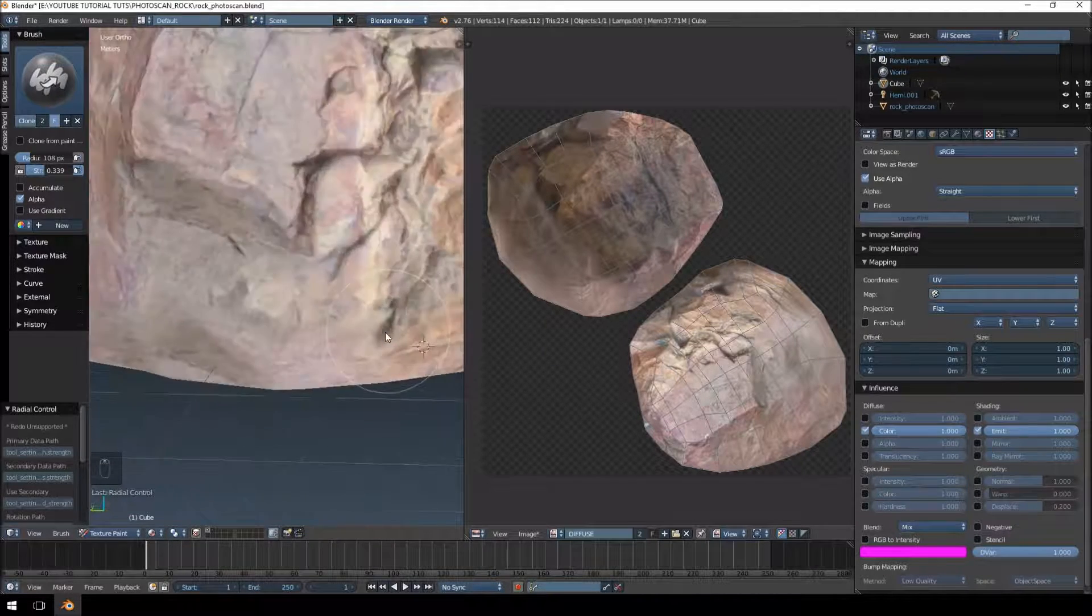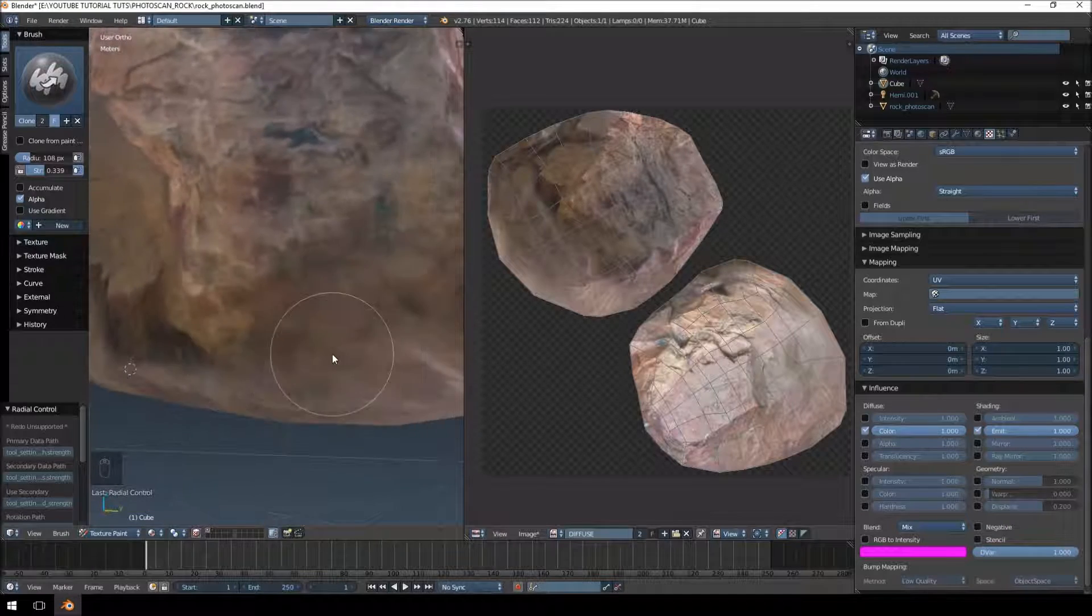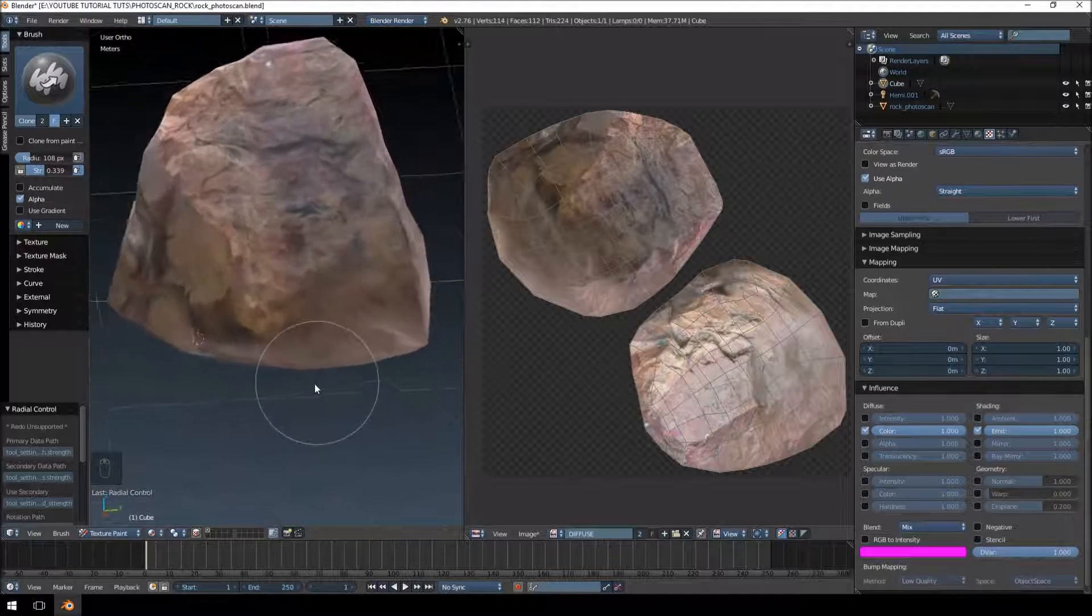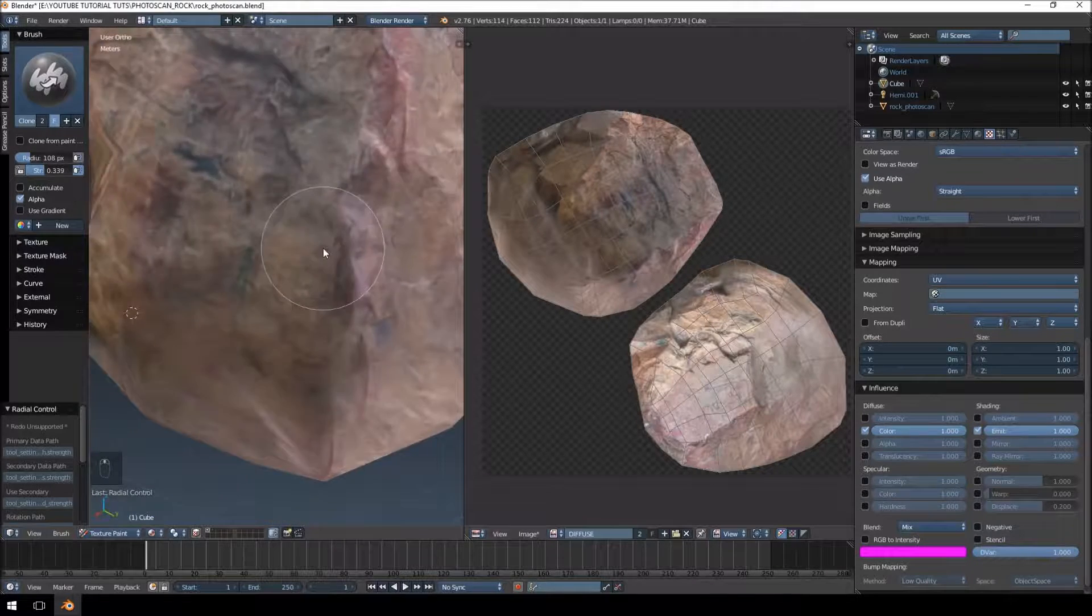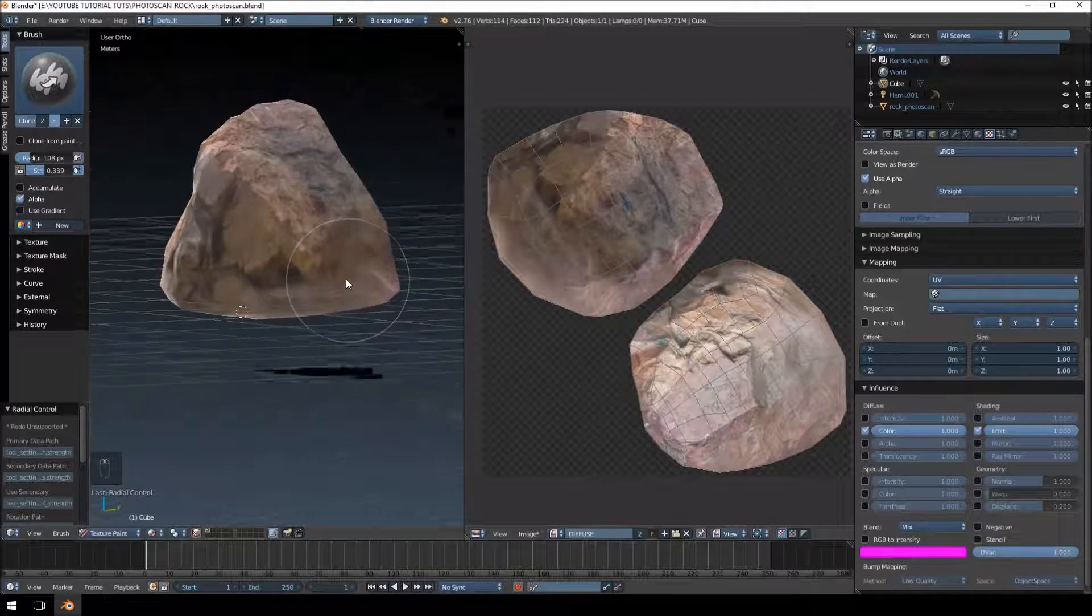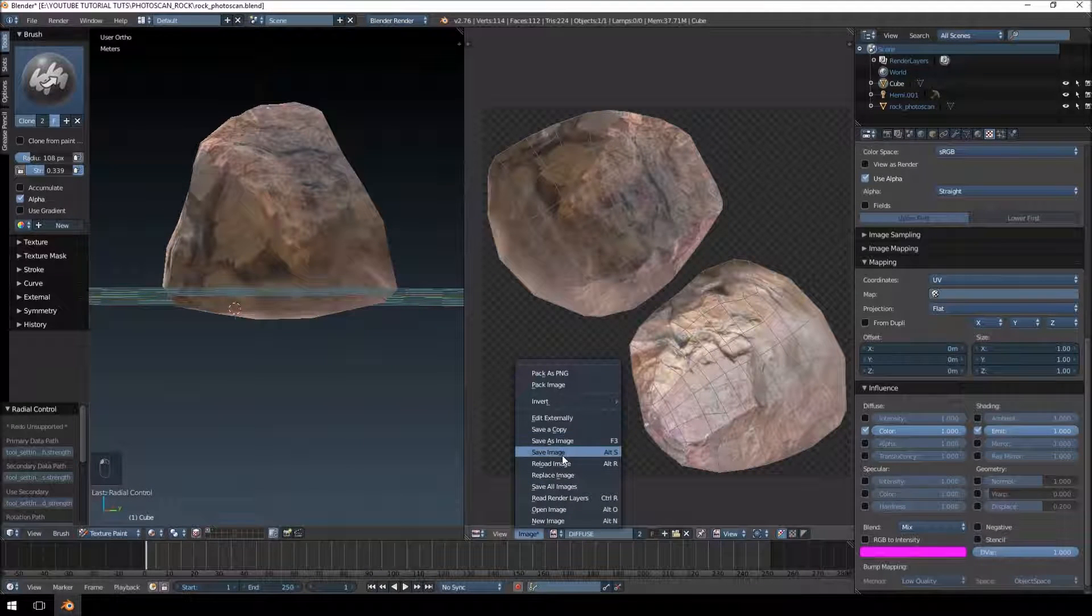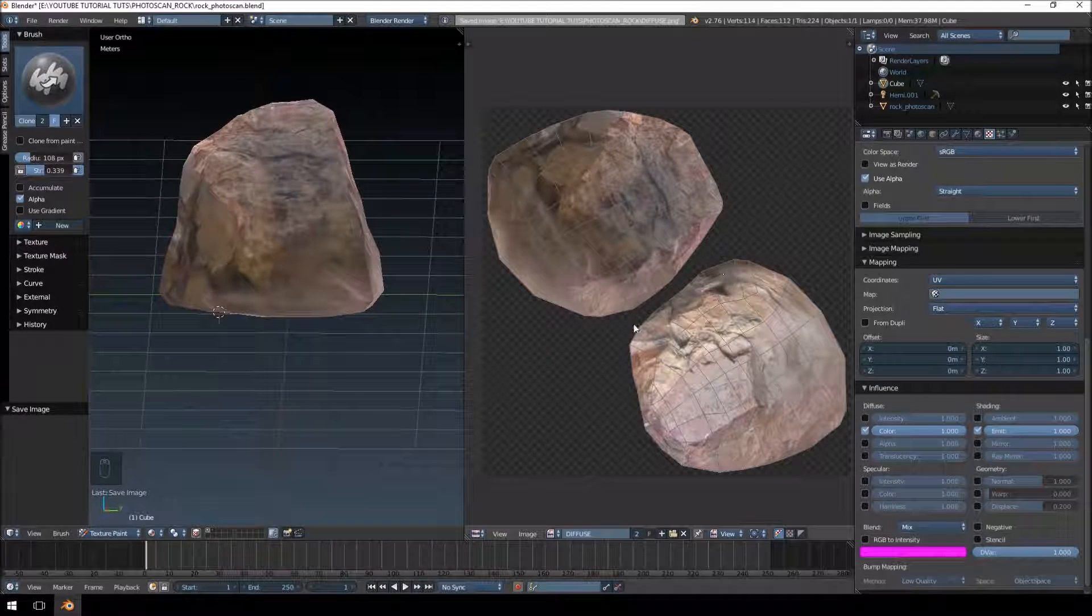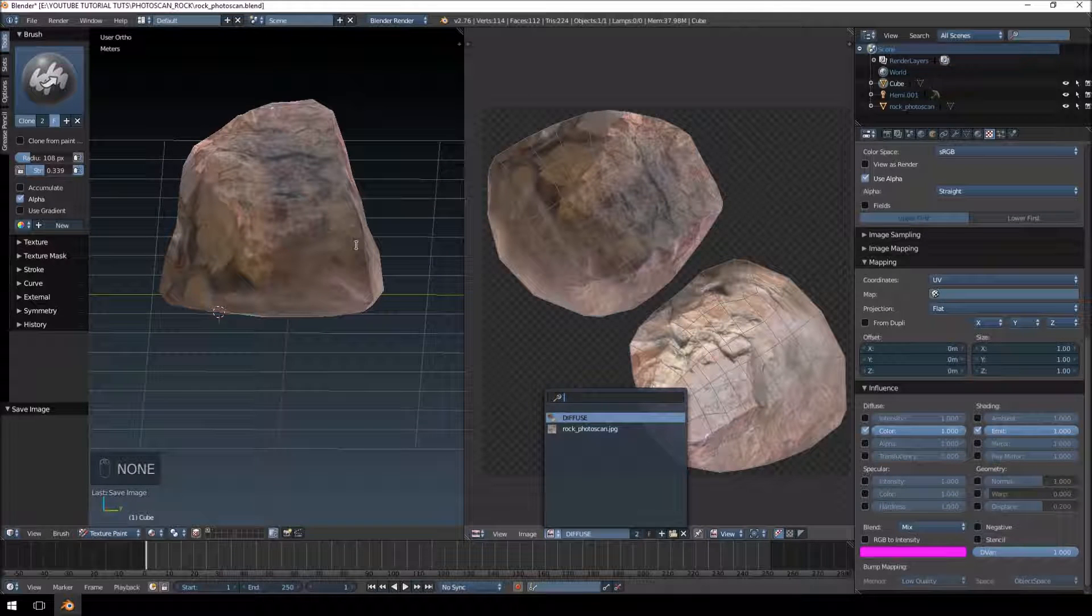I think that looks pretty good. It's not the best for you at the bottom, but I do believe that it's okay, we don't have to worry too much about the model. So I think that's our texture pretty much done. I'm just going to save it out again. And then next let's not try, let's just do a normal map.